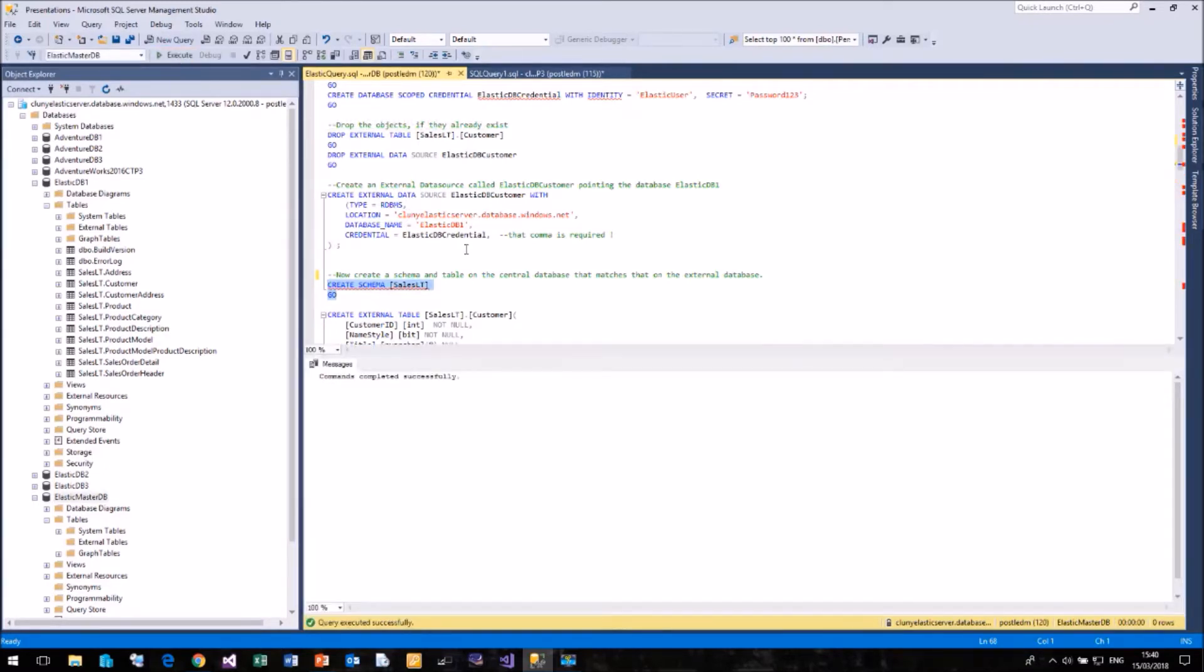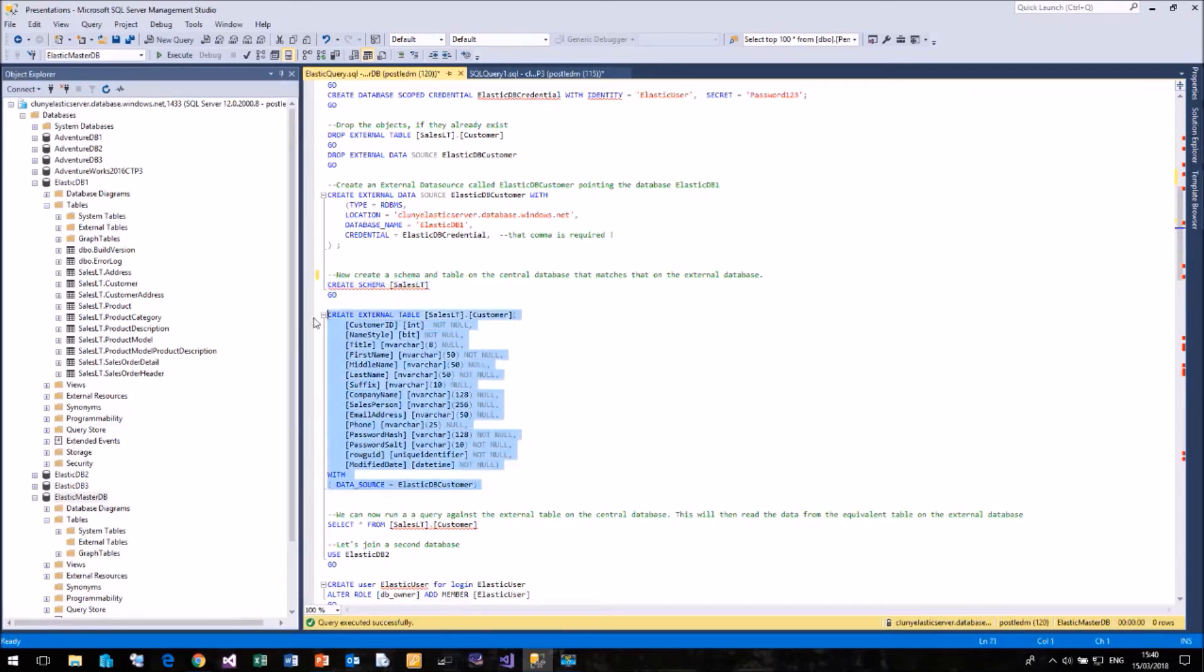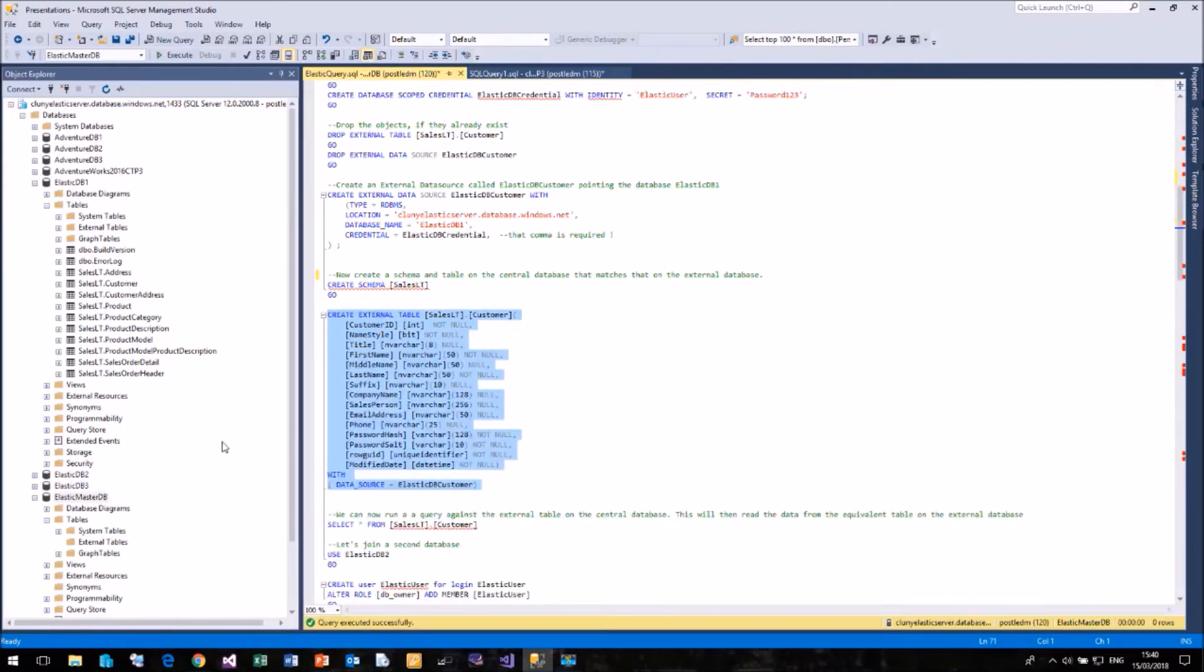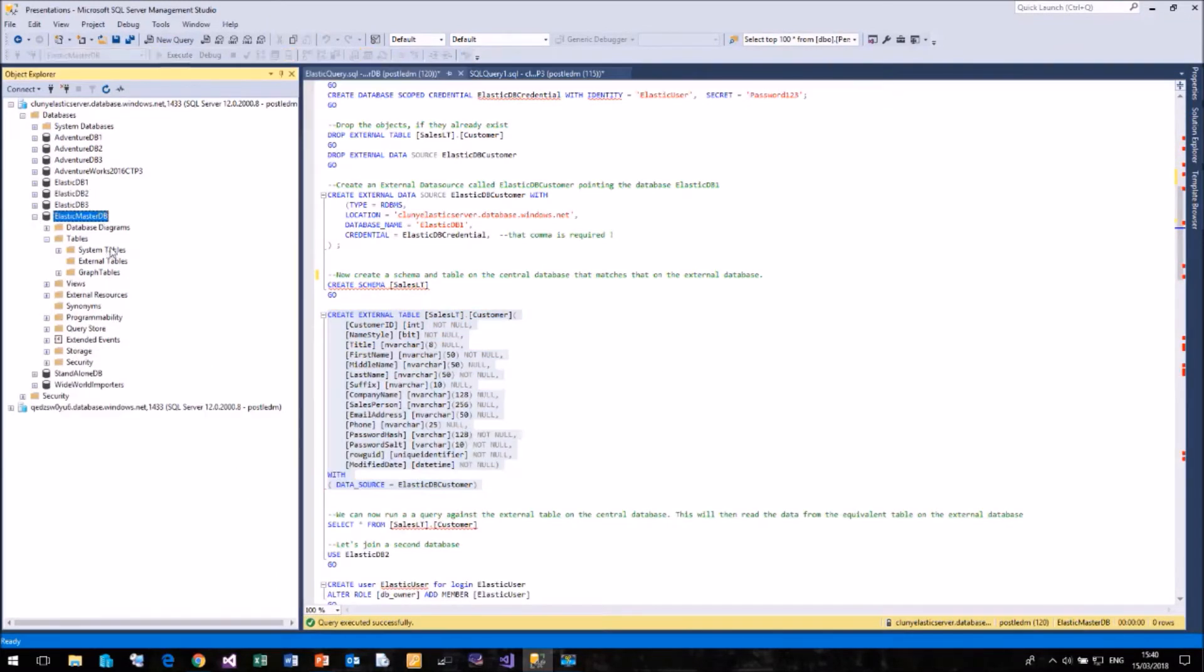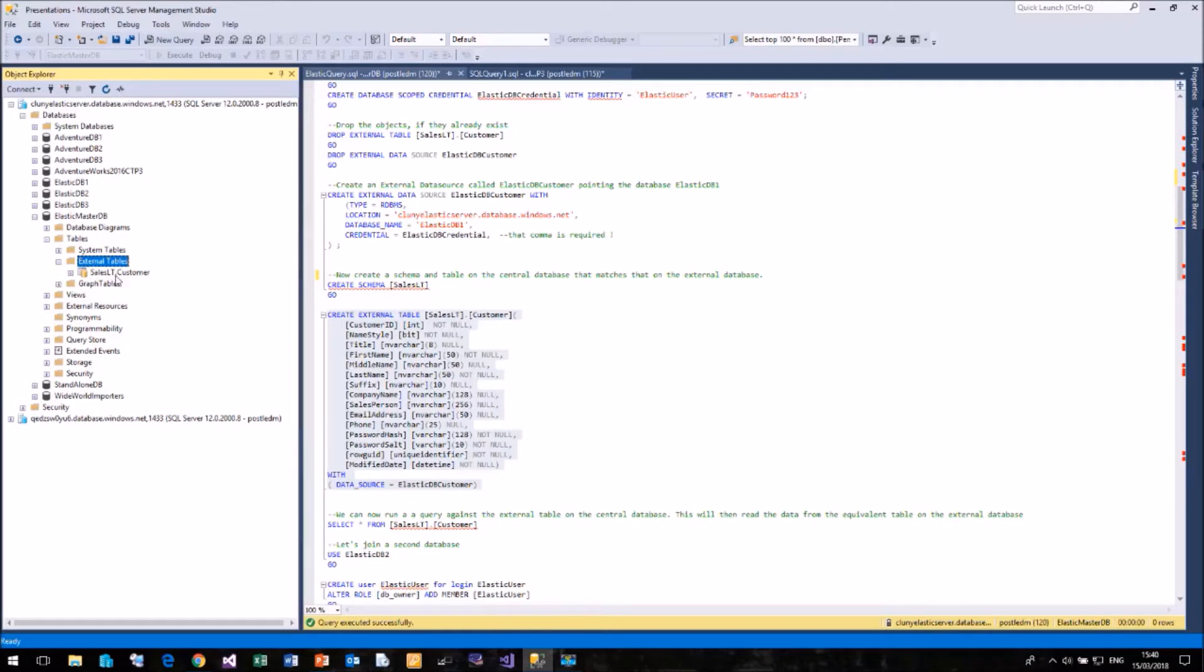So if I run that first, I can now create my external table. And that has worked quite happily. Now if I come down to my Elastic Master database and refresh my external table list, you'll see that we now have the SalesLT.Customer table listed.